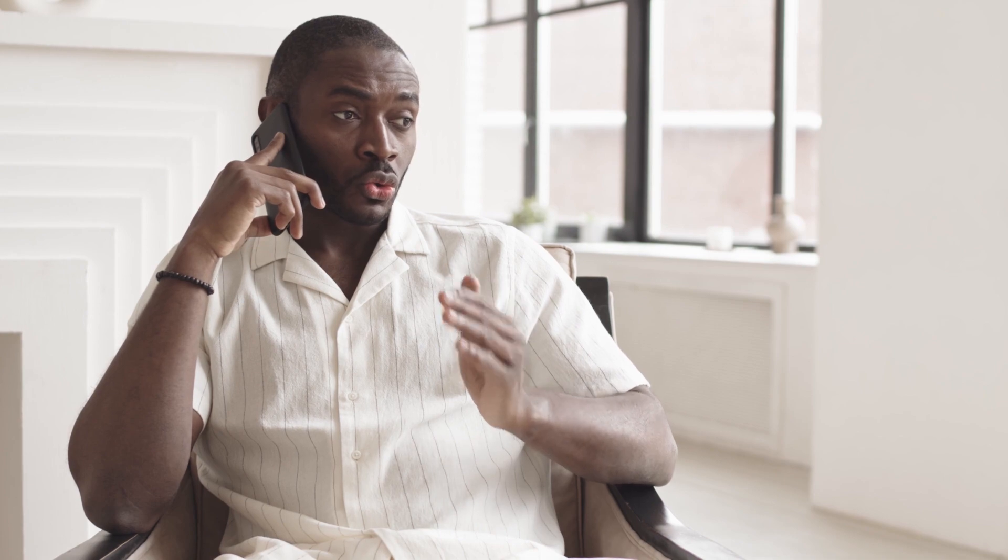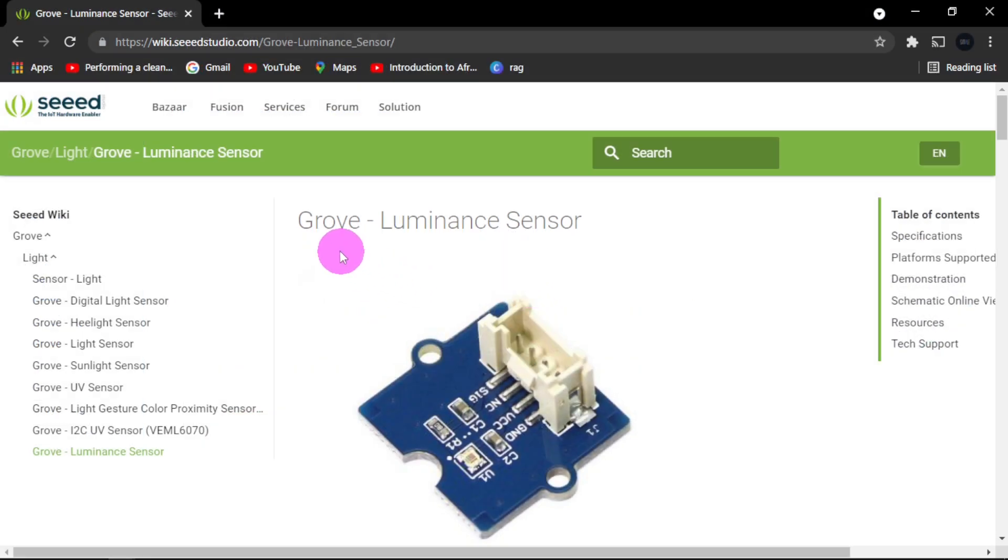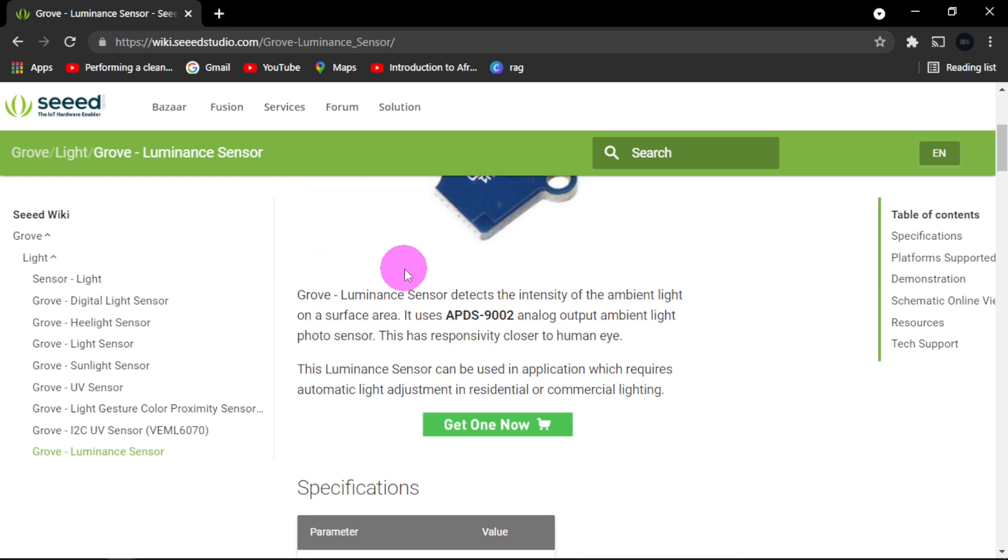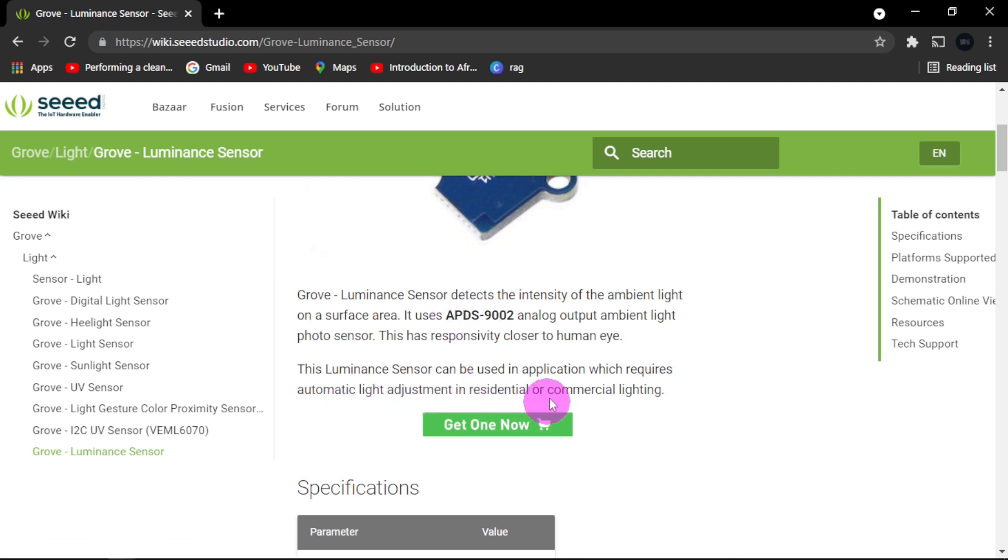Now next let us look at our Grove luminance sensor. According to this wiki seed, it says that the Grove luminance sensor detects the intensity of ambient light on a surface area. This luminance sensor can be used in applications which require automatic light adjustment in residential or commercial lighting. That is what we are going to do today.